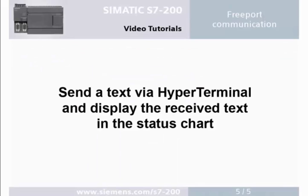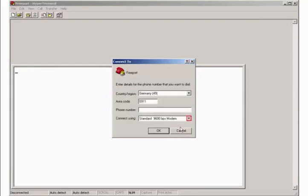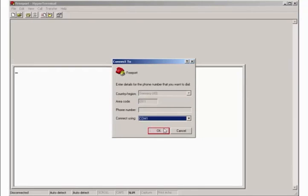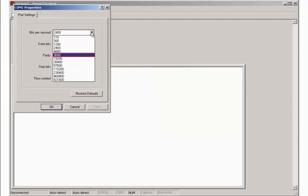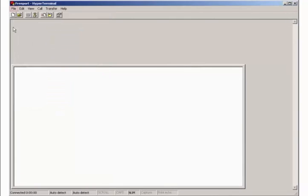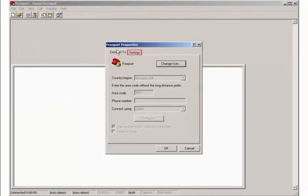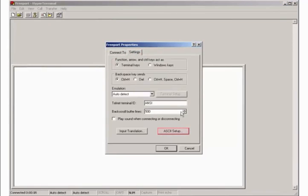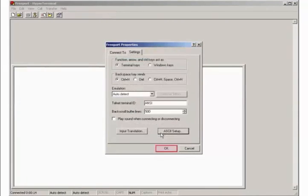Step 5: Send a text via hyperterminal and display the received text in the status chart. Open hyperterminal and assign a connection name. Select the used serial interface of your computer. Set the transmission rate to 9,600 bits per second. Select no flow control. In the connection properties you open the ASCII settings. Activate the echo for character display in hyperterminal.